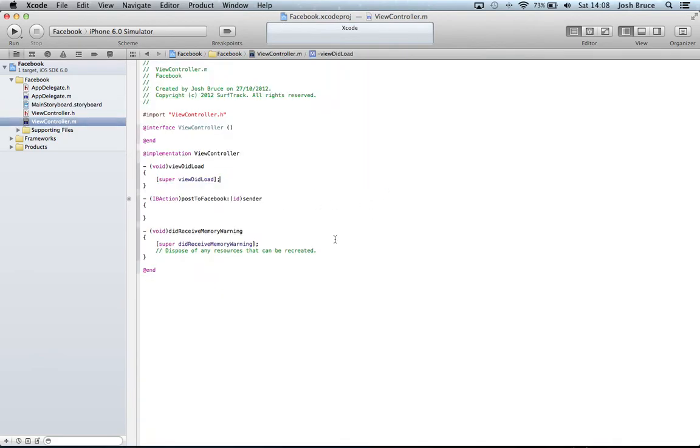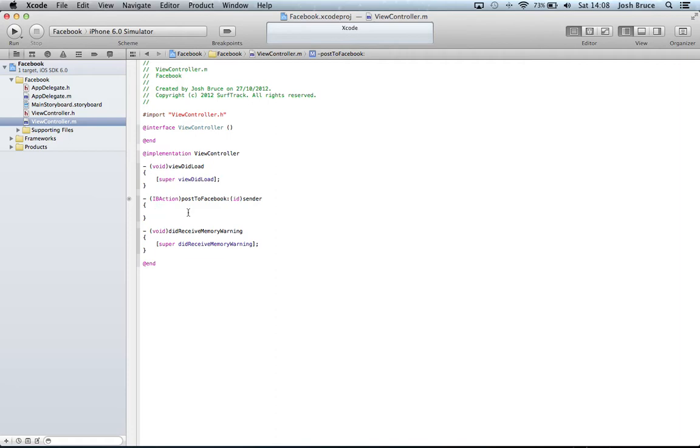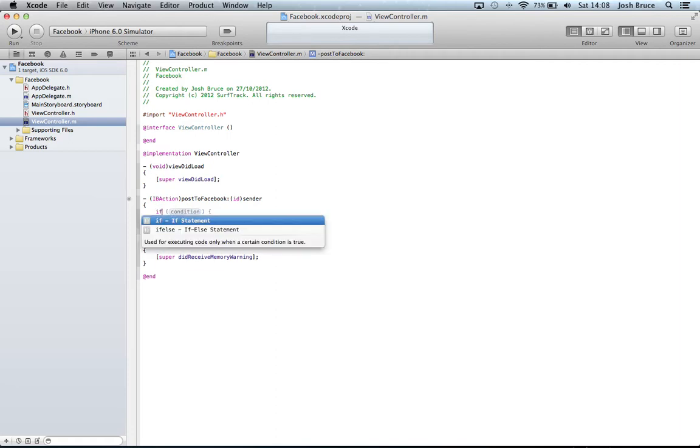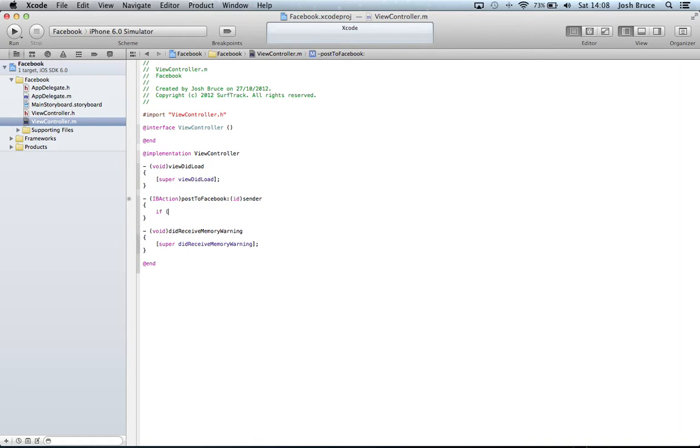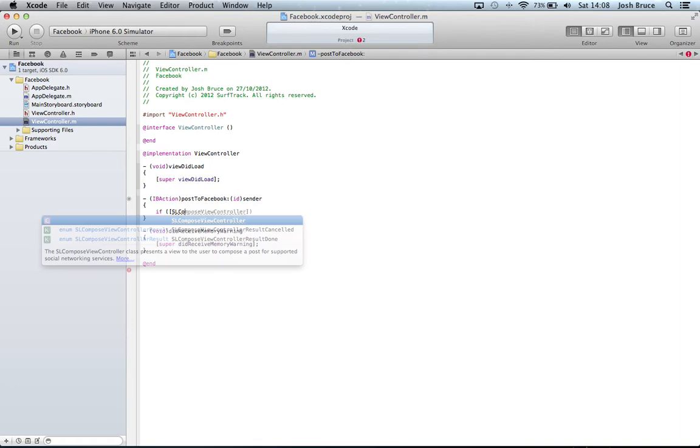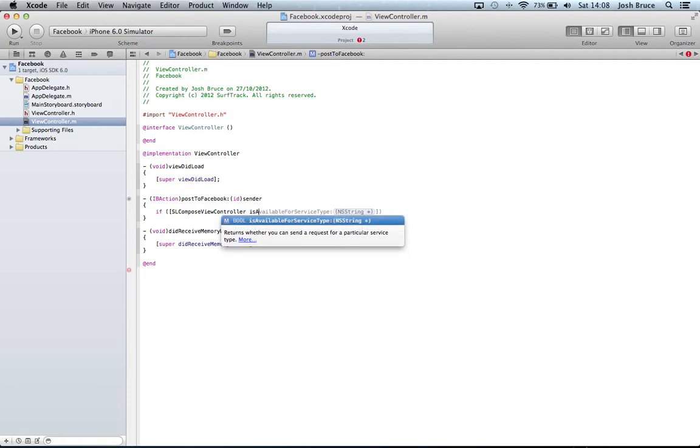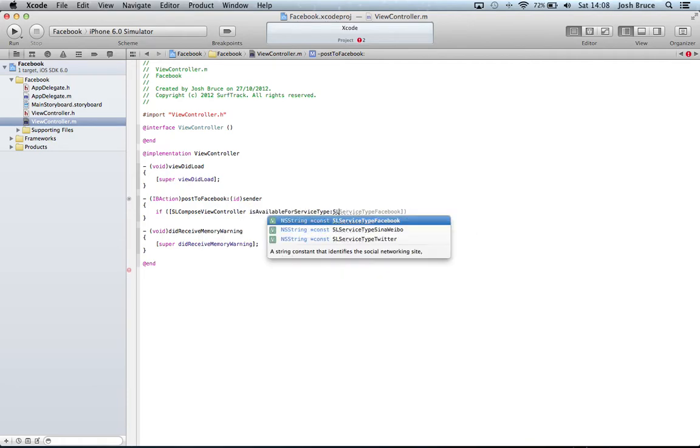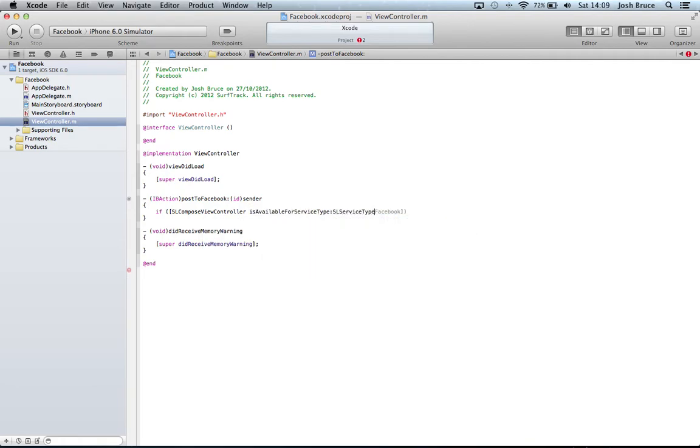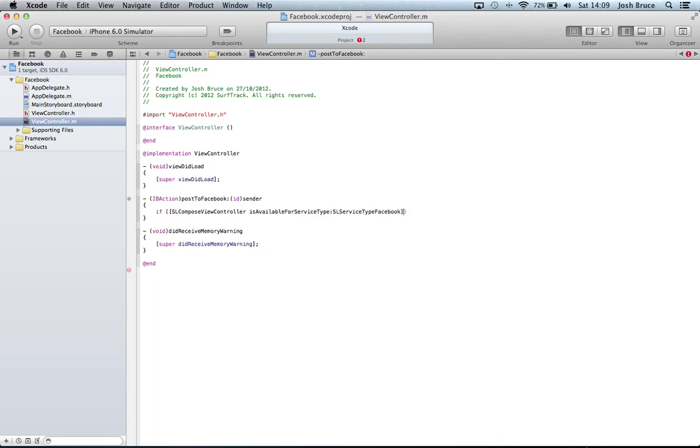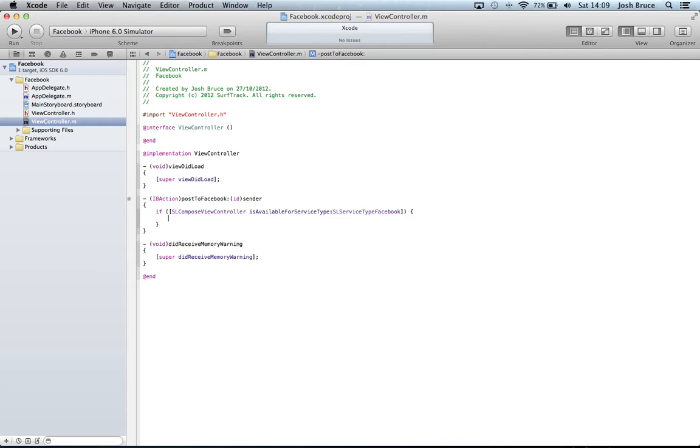I'm going to clear up some of these comments we don't need. First things first, we're going to check if the service type Facebook is actually available, so if we're logged in. If in square bracket SLComposeViewController isAvailableForServiceType:SLServiceTypeFacebook, this if statement simply says is Facebook available and ready to use.